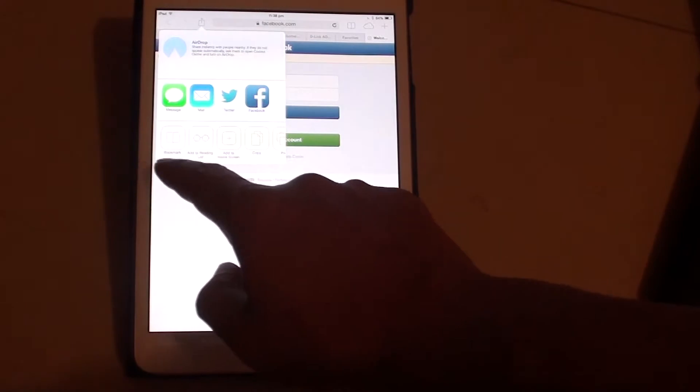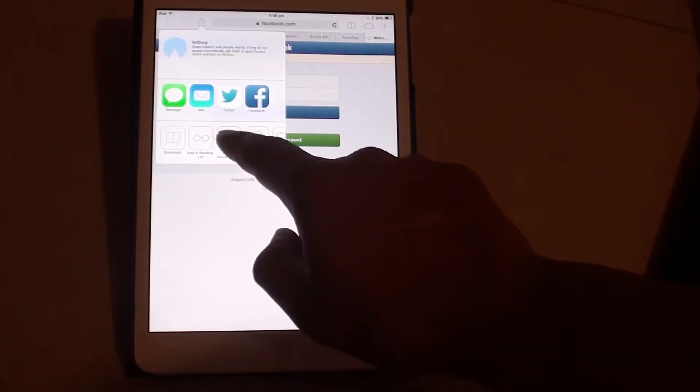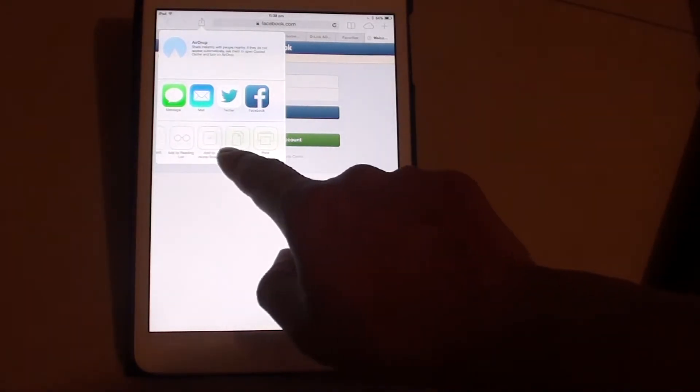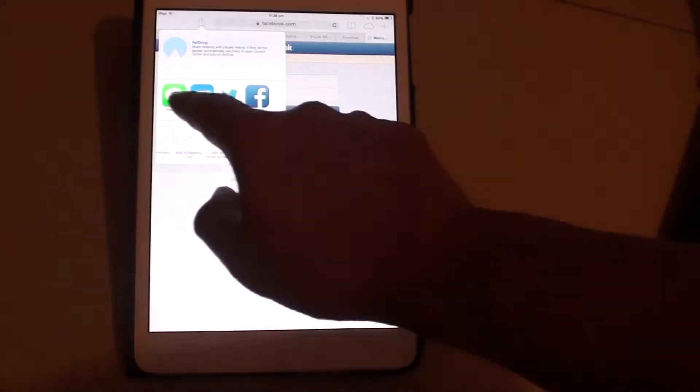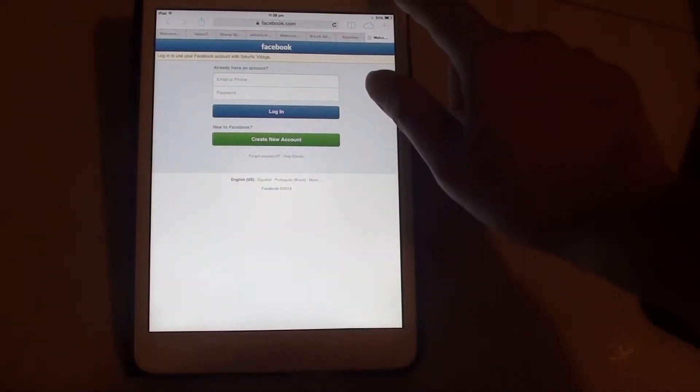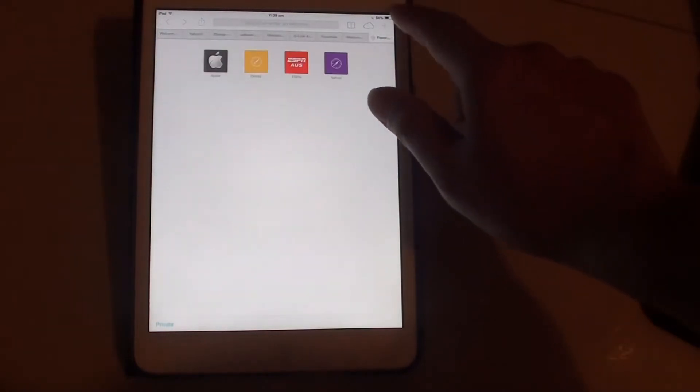Such as making a bookmark, add to home screen, copy and print. And you can quickly access some of the other applications from here. You can also add new tabs by tapping on the add icon.